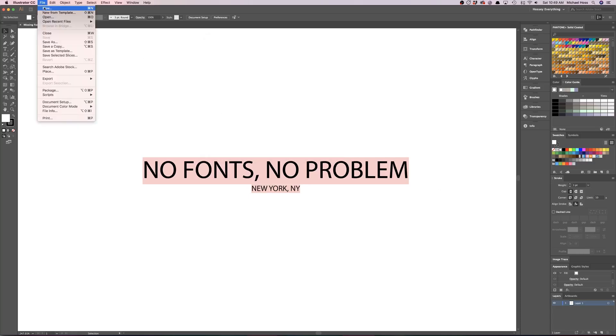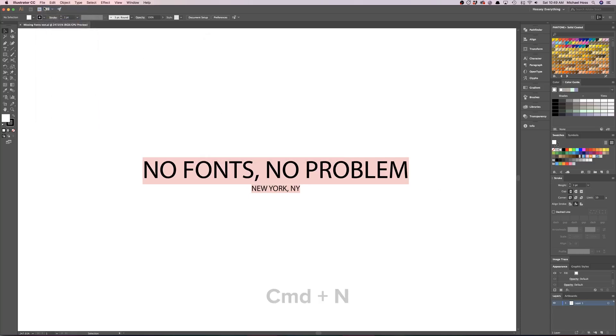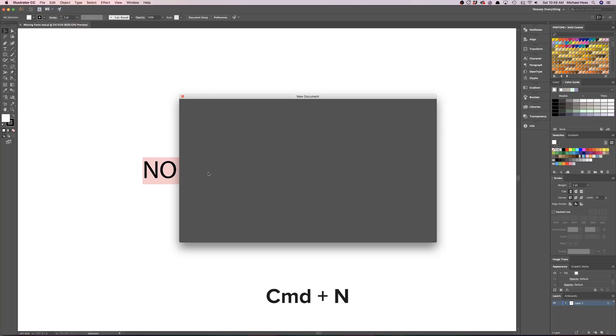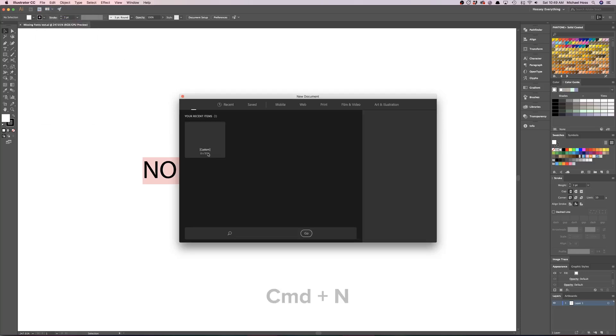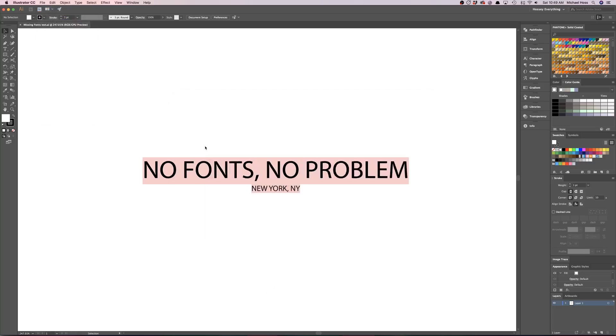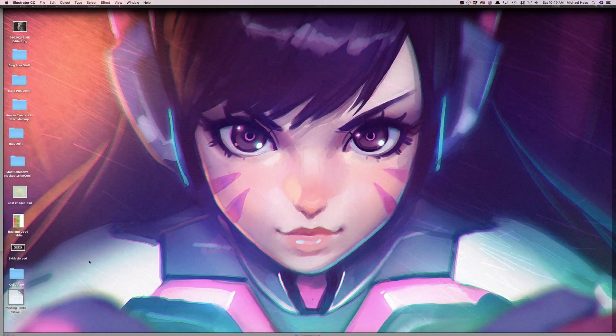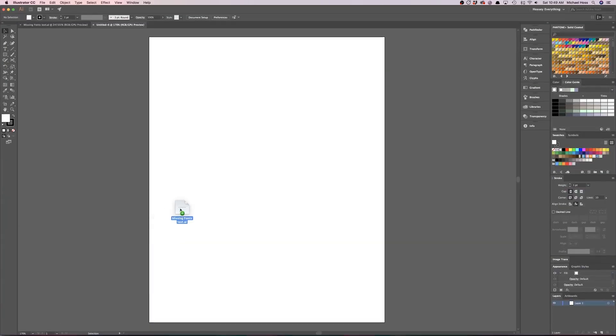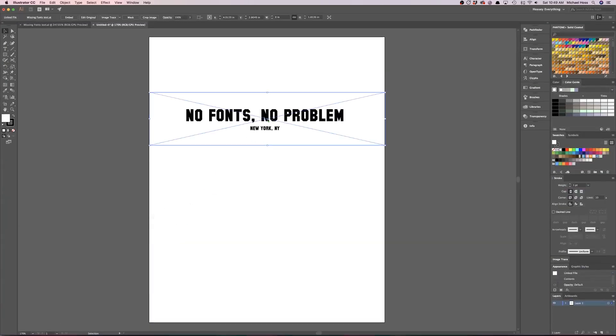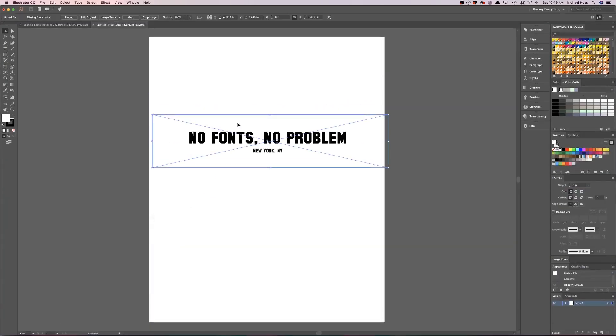What I'll do is come up to File, New, or Command+N. Go ahead and just open up any size document, that's fine. And then we're going to drag the file, drop it in. From here, this is not editable yet.